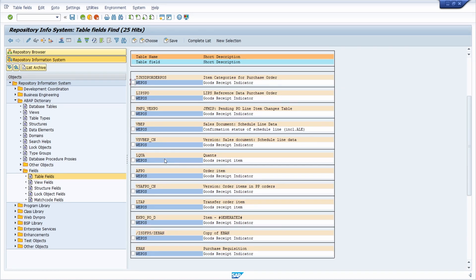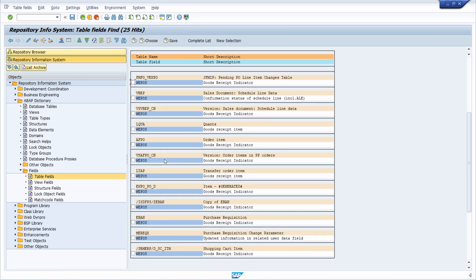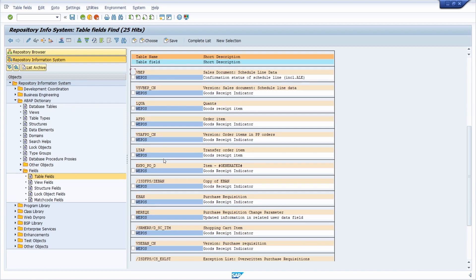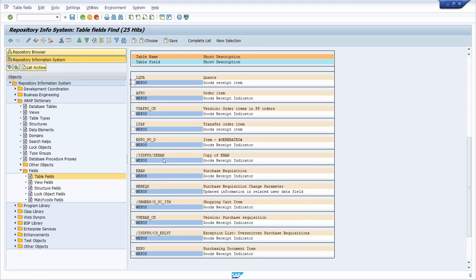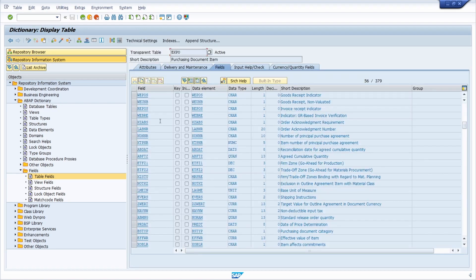Scrolling down a little bit, we can also see that EKPO is listed here. With a double-click we can display the transparent table directly.